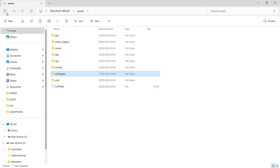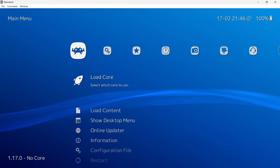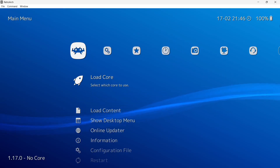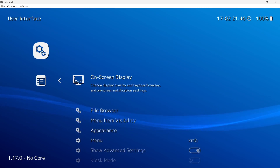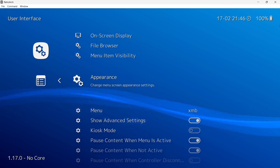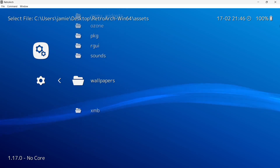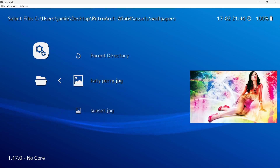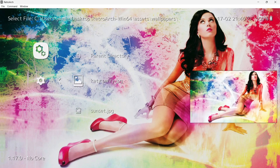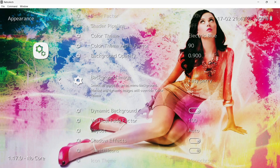I'm going to open up RetroArch again and apply one of those images as my background. Go over to Settings — the cogs at the top — select User Interface, go down to the fourth option which is Appearance, and press Enter. Go down to Background Image, find your wallpapers folder, and I'm going to set my Katy Perry image. There's also a preview of it here. If I go back and set Sunset as a background, we've got that one too. But personally, I prefer Katy.